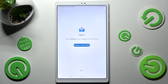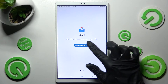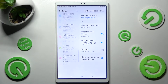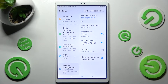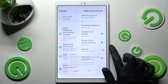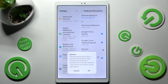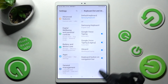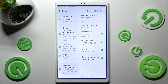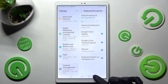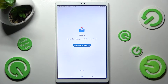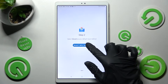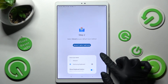Over here you need to click on Enable in settings. Then click on the toggle next to GBoard and tap on OK in the Attention pop-up. After that you need to select the keyboard button, choose Select Input Method and tap on GBoard.